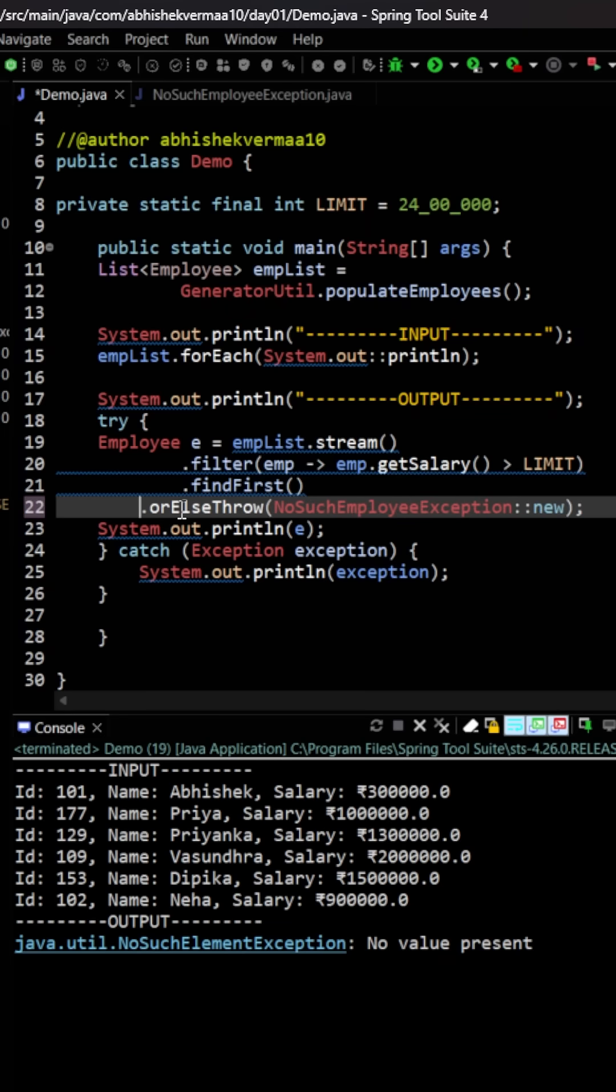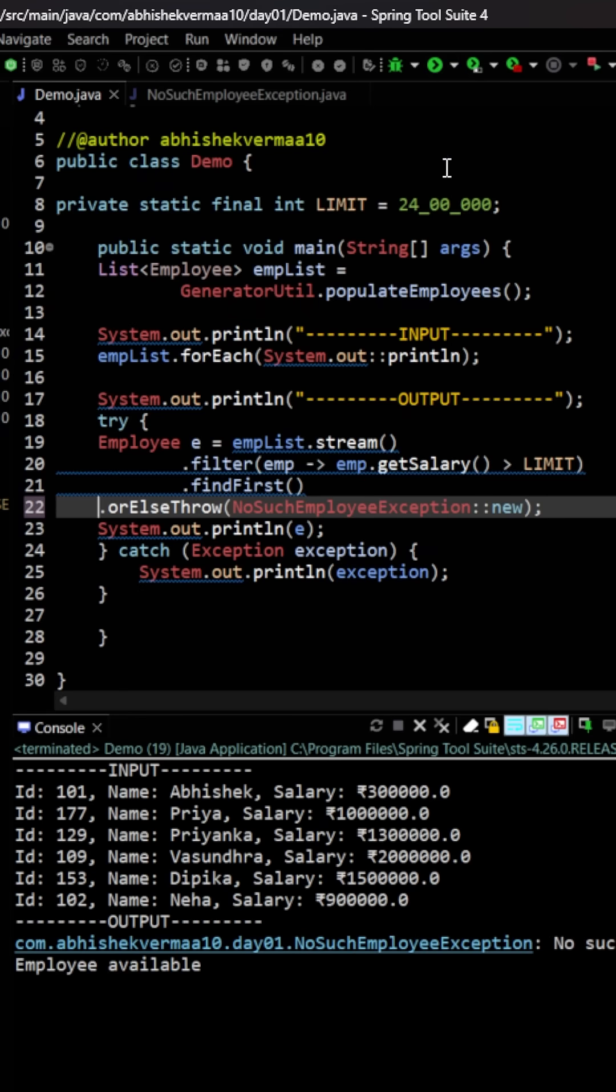Now on executing, you see that we are getting a custom exception here, NoSuchEmployeeException: No such employee is available.